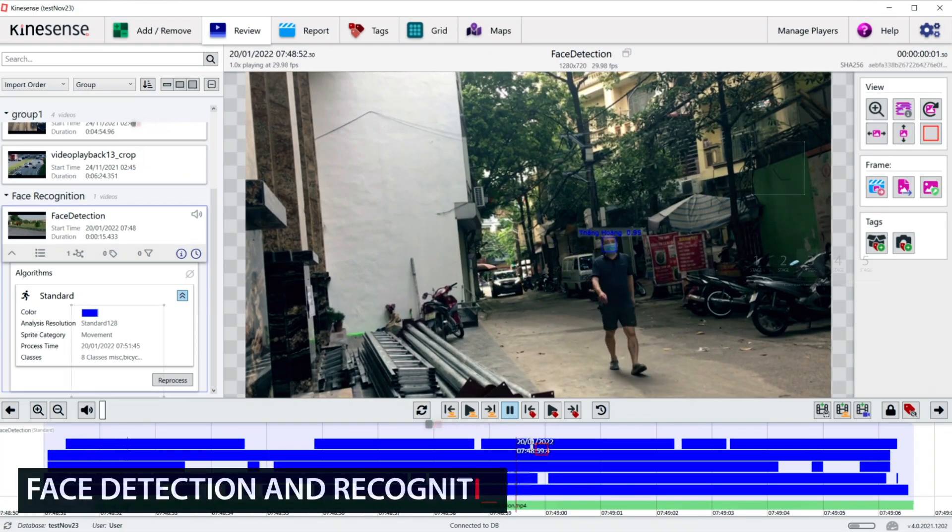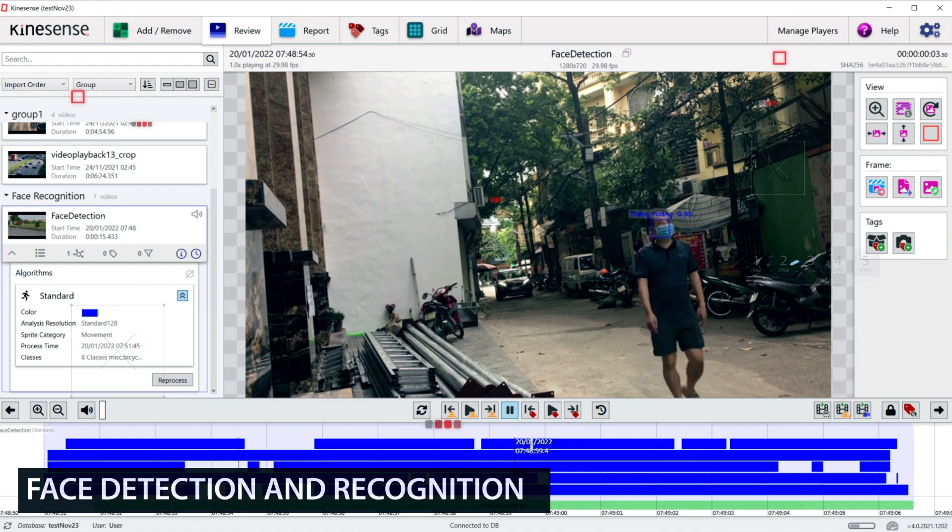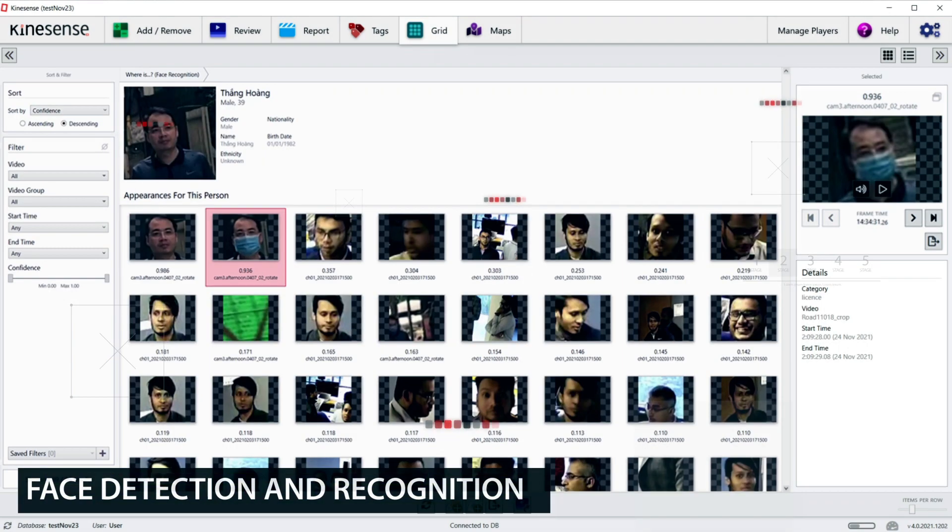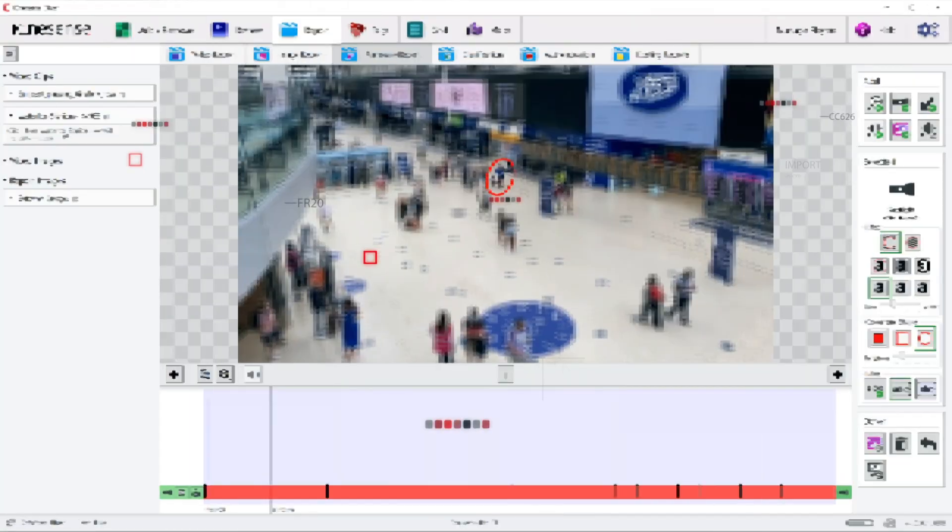Our face detection and recognition module can recognize people even when they are wearing glasses or face masks, and can categorize faces based on attributes such as gender and age groups.